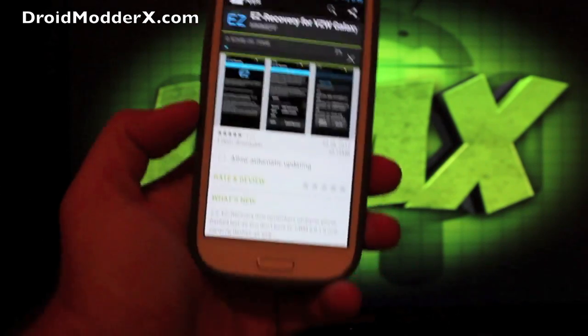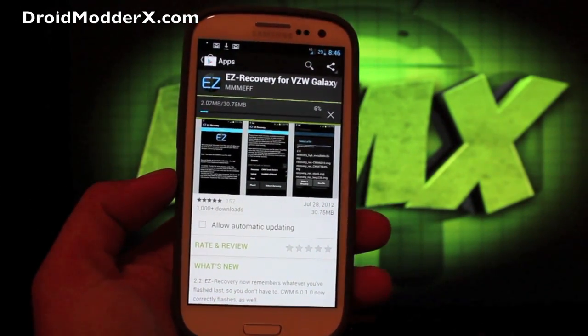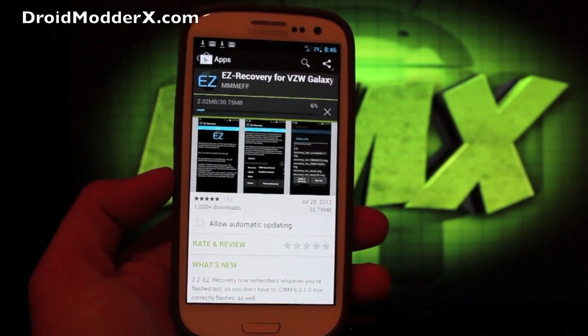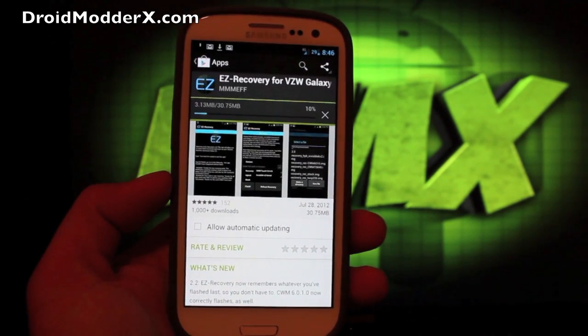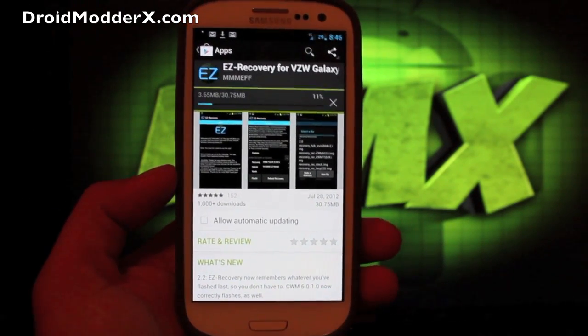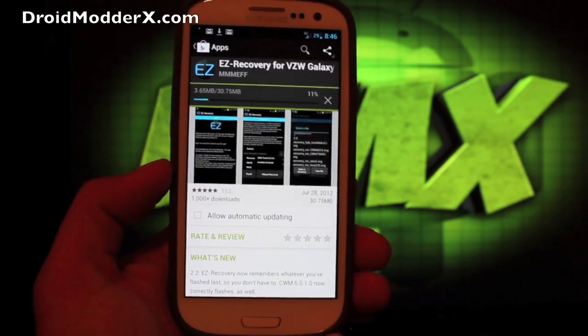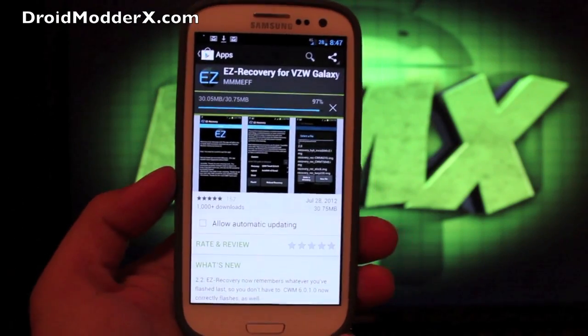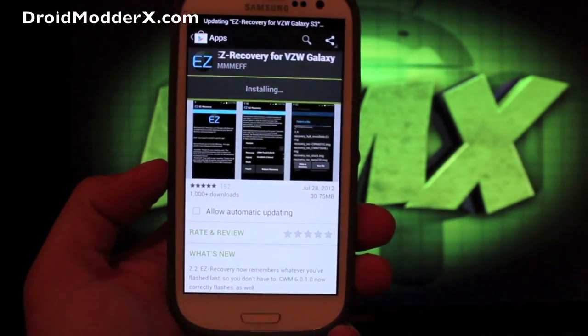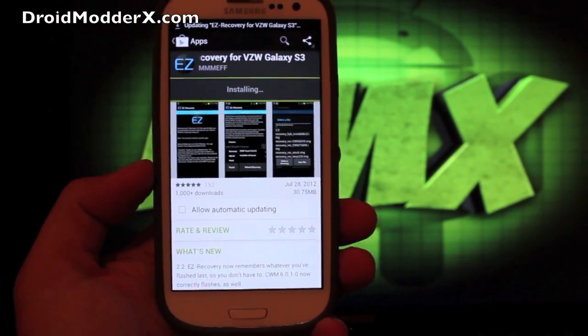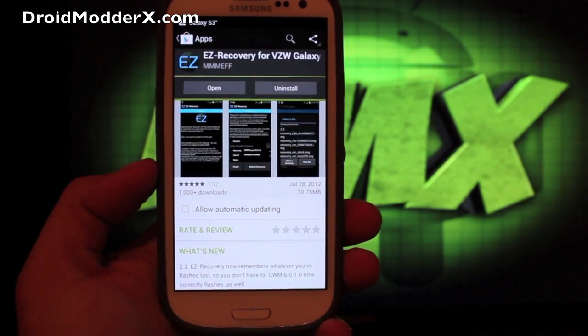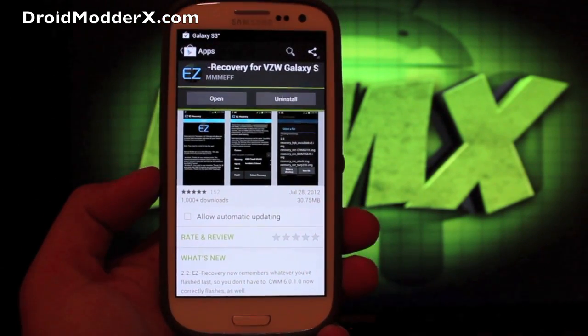As soon as this installs we will just flash a recovery and then we can boot into recovery and flash the ROM. Simple stuff. Also I forgot to mention that you will want to make sure that you have the Jelly Bean Google Apps installed. You can also find those on the page that's linked in the description.